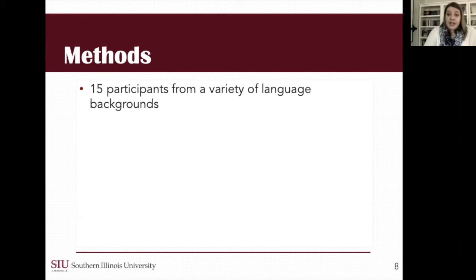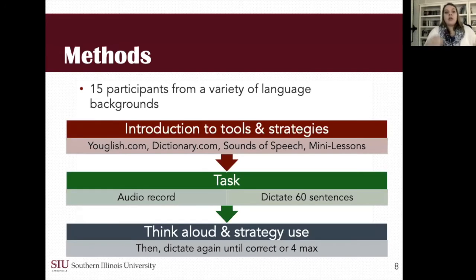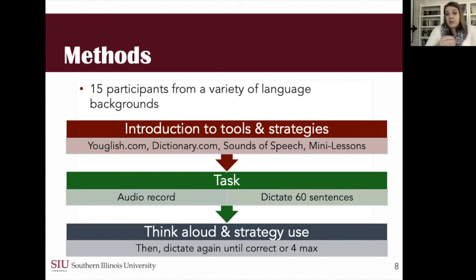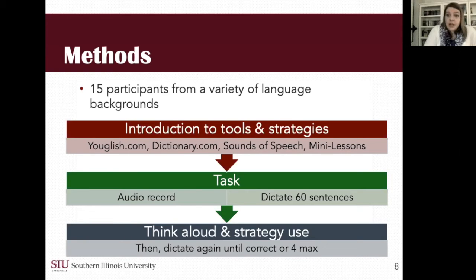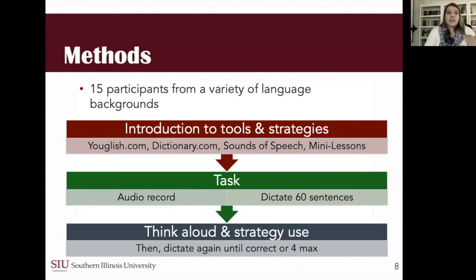Participants came to my lab, and after consent, we started with an introduction to tools and strategies they could use in their practice. I showed them UGlish, which can pull multiple videos all targeting a specific lexical item or phrase so you can see multiple videos that play that word or phrase. I also showed them Dictionary.com, where they could look up a lexical item and not only receive the definition but also listen to audio recordings and see the IPA for the term.